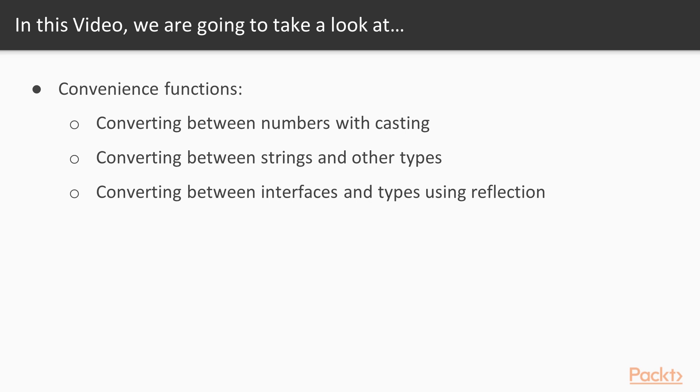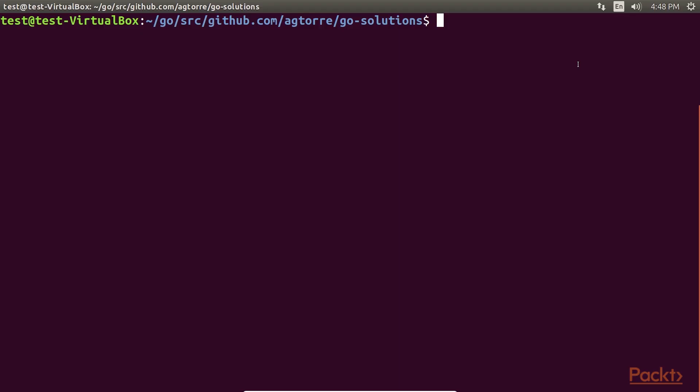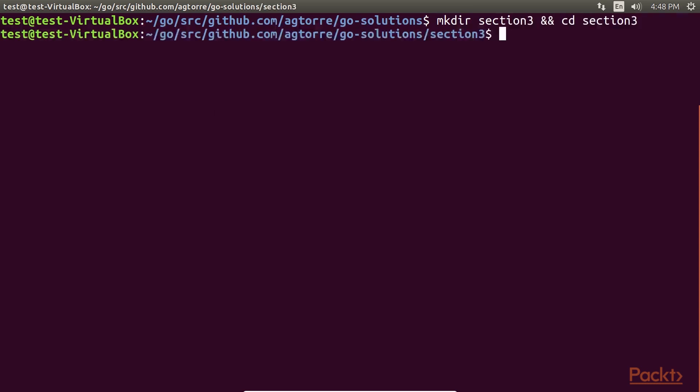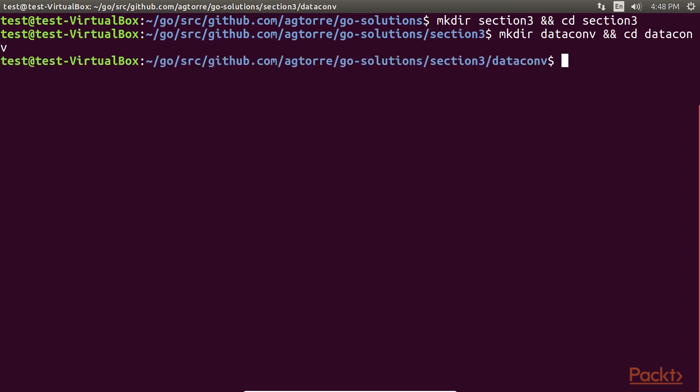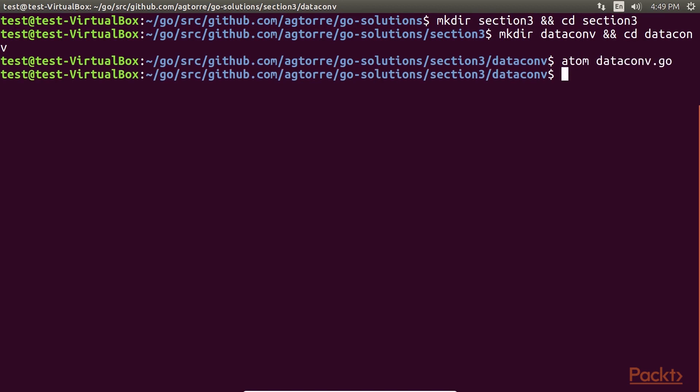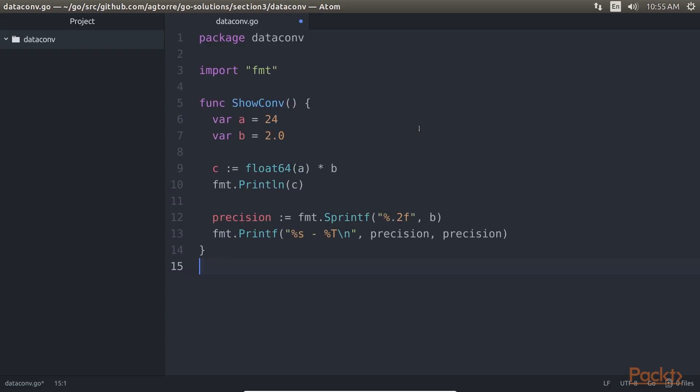This video will explore some of these basic conversions that will be used throughout the course. To begin, create a directory section 3, and inside that, create a dataconv directory, and navigate to it. Now, create a file called dataconv.go, and add this code.